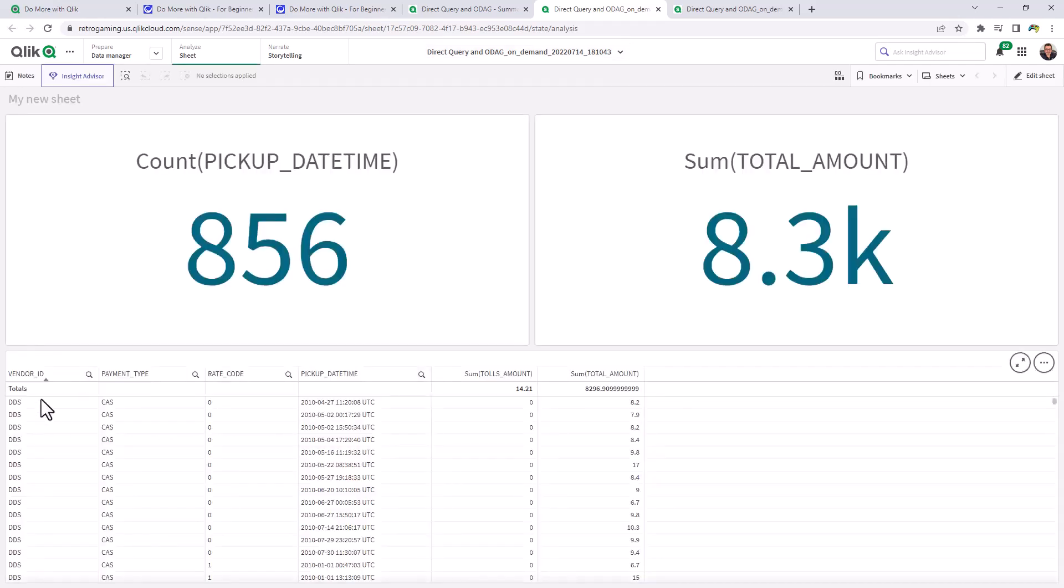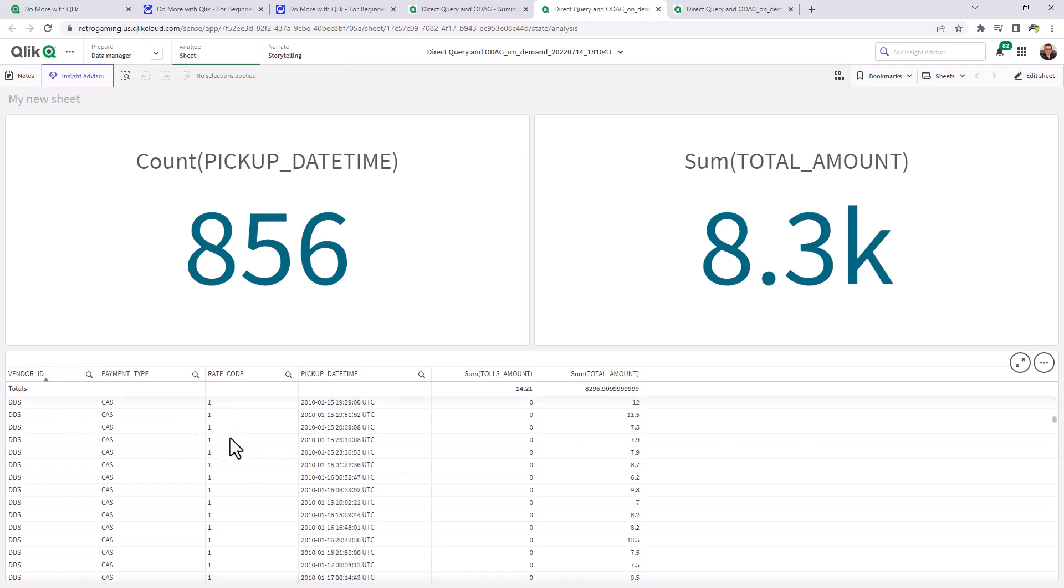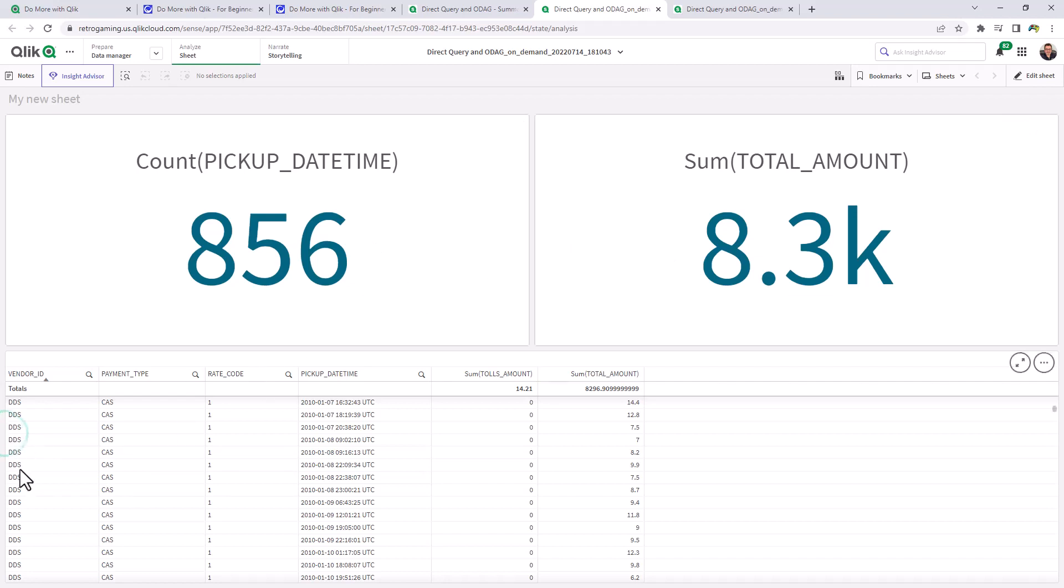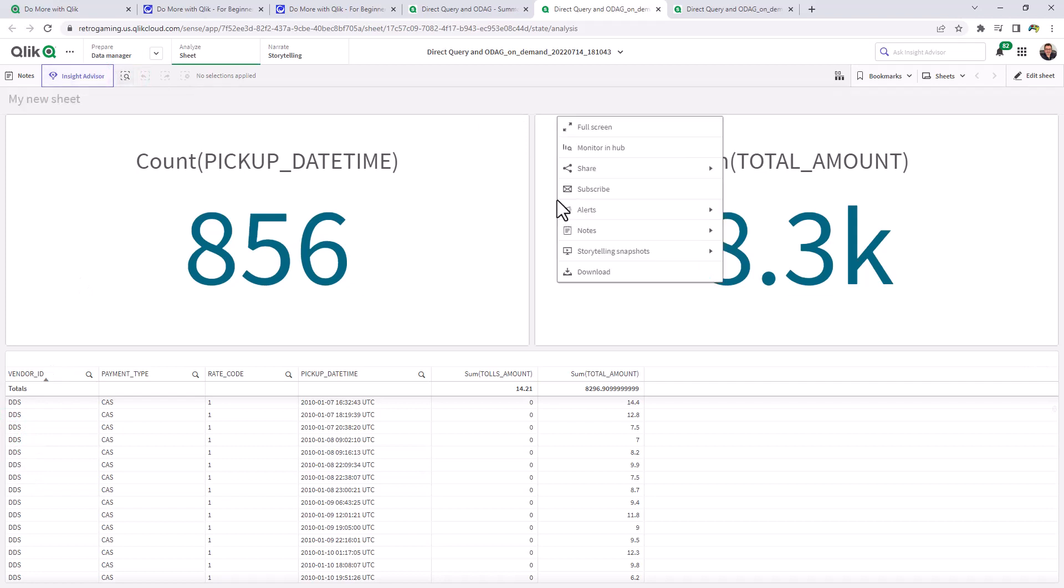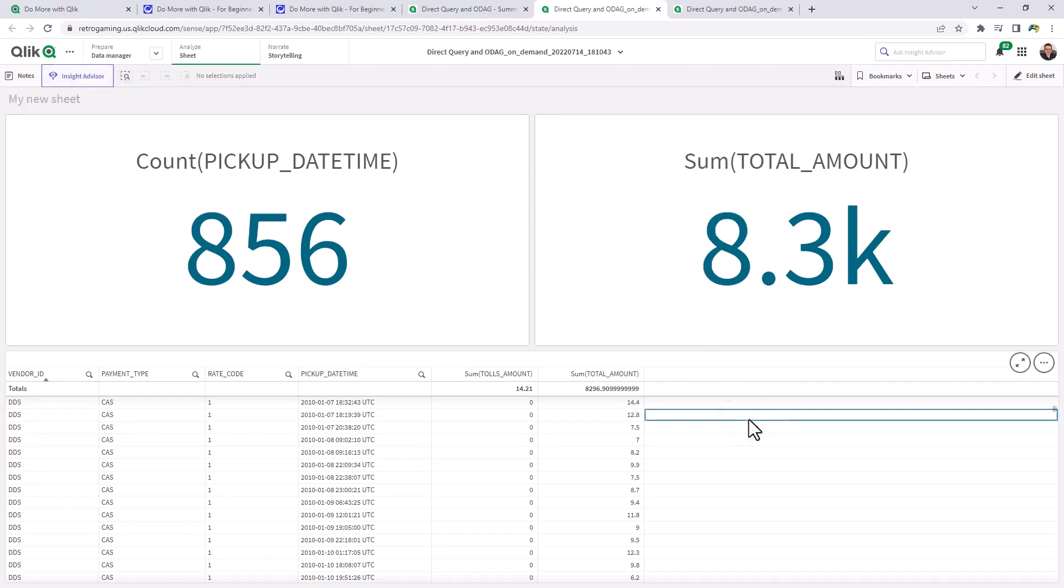Now we're looking at vendor ID DDS. There's our payment type. All our rate codes and pickup times. And that particular total amount for fares, etc. And that's basically it. So now at this point here, I could perform my searches. I could use Insight Advisor. I could use alerting. Pretty much all the features that are available from the Qlik Sense in-memory analytics engines and associated capabilities.